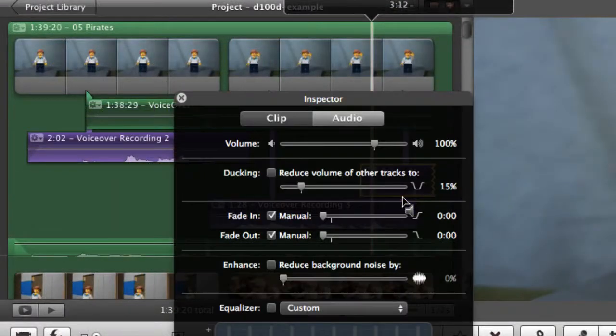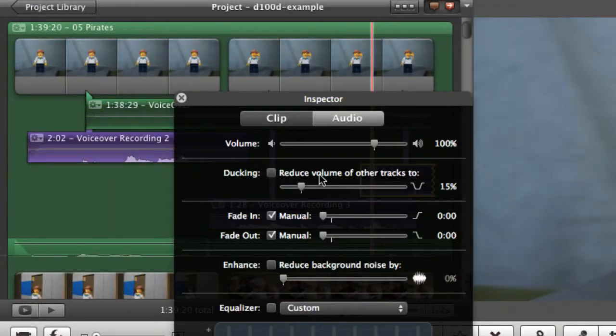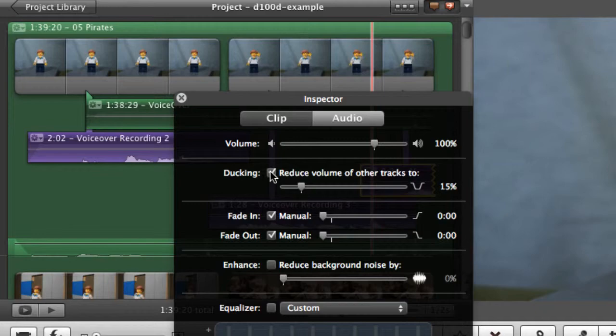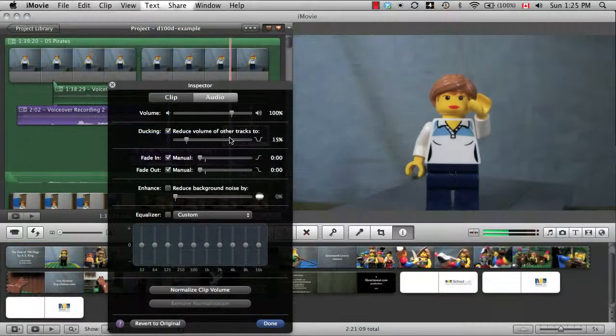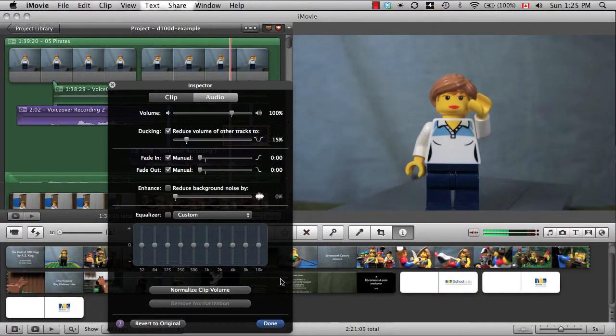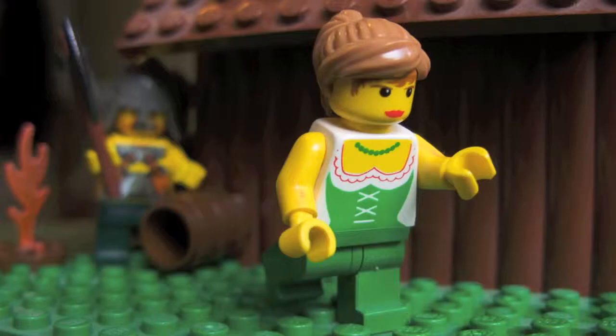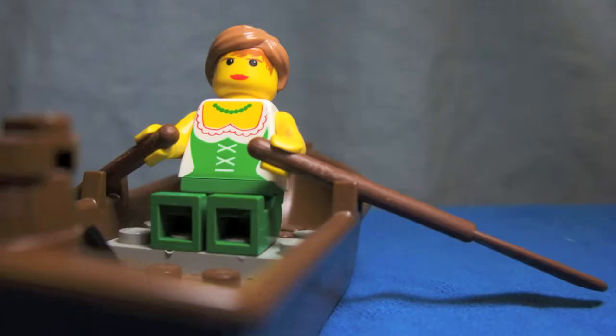Then check the box that says ducking. That will reduce the volume of the background music while the voiceover plays, but allows it to be louder when you have longer pauses, like so. Eventually, she made her way out to sea and adventure.